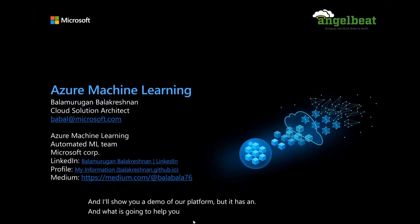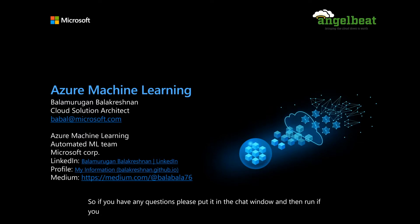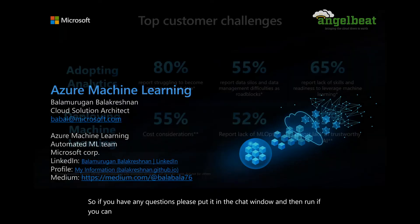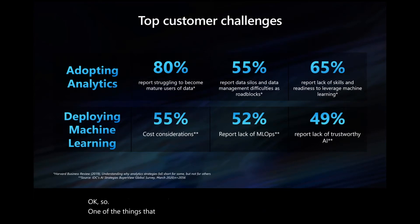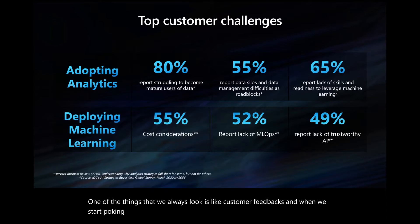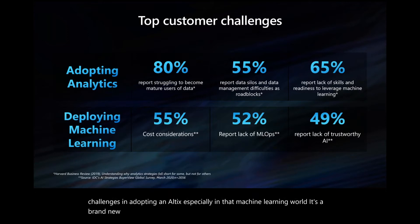If you have any questions, please put it in the chat window, and then Ron, if you can monitor it, let me know. So one of the things that we always look at is customer feedback. And when we start poking customers, we found out that a lot of customers are having challenges in adapting analytics, especially in that machine learning world. It's a brand new field. How do we do it?